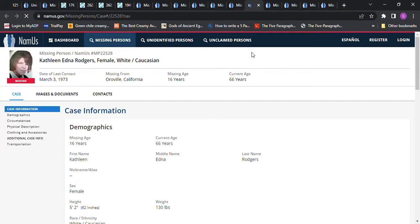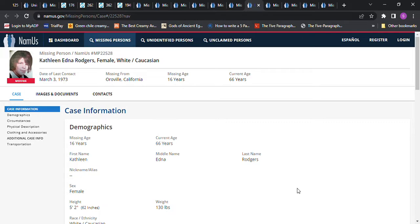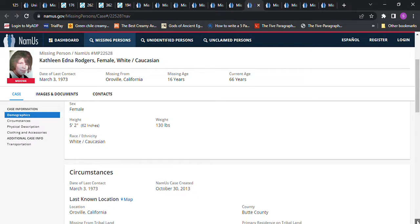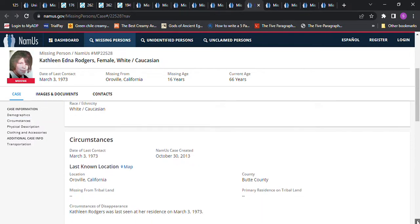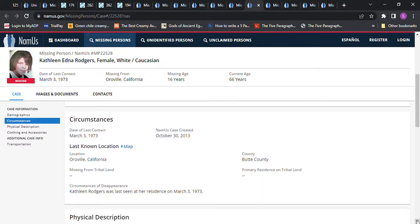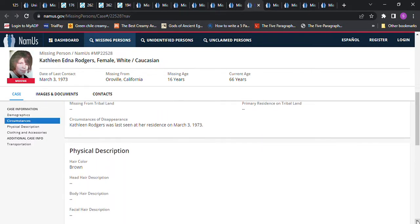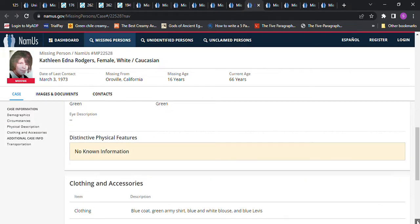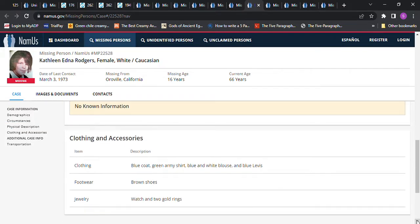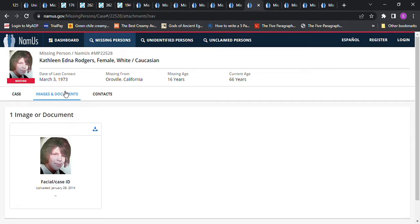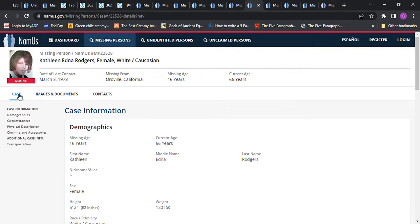I wonder if I have any other ones twice. Kathleen Edna Rogers. I tried to make sure I didn't, but she was 16 years old, Oroville, California. 5'2, 130 pounds. She just says she was last seen at her home. There's really no other information. Brown hair, green eyes. Just went missing from her home.